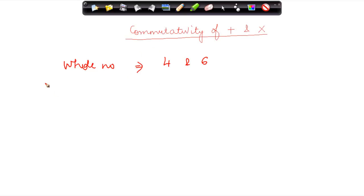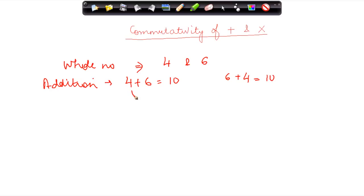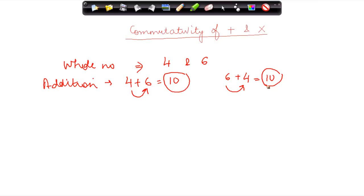If I have to do an addition of these two whole numbers: four plus six is equal to ten, and similarly, six plus four is also equal to ten.